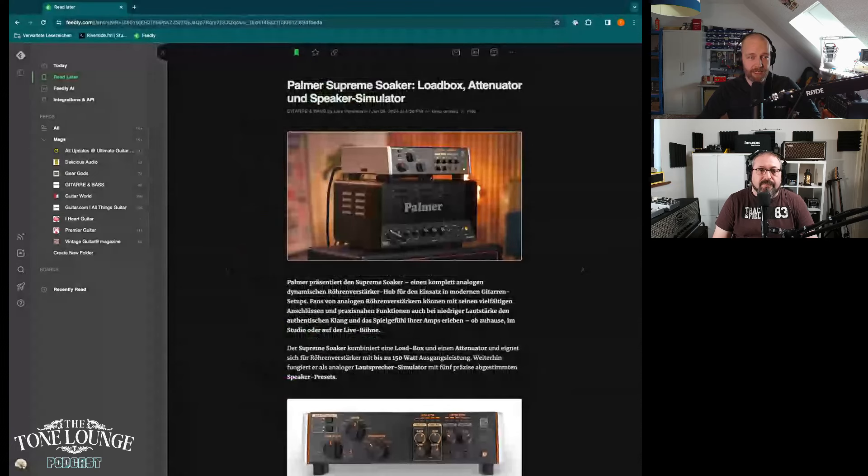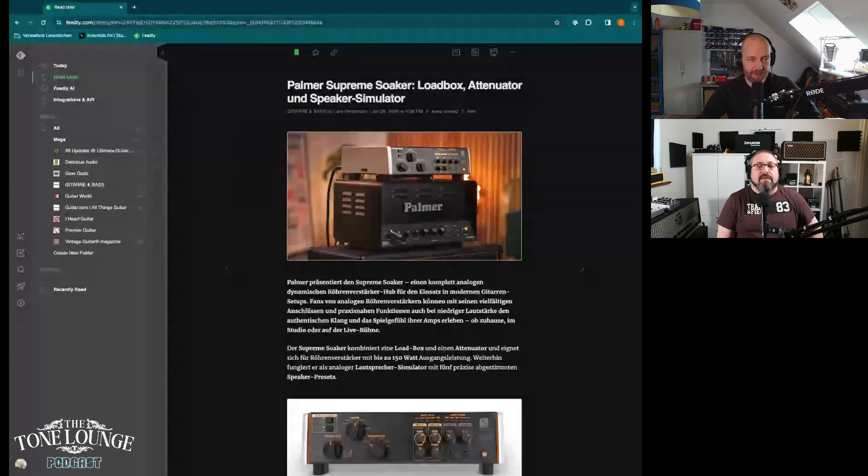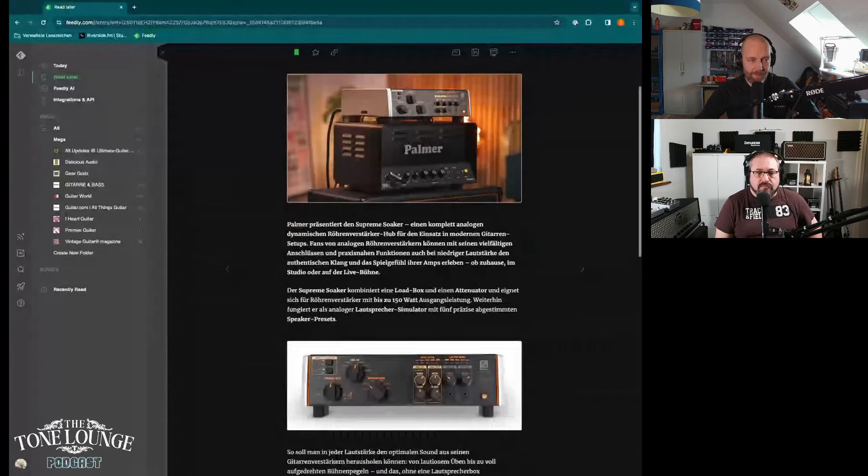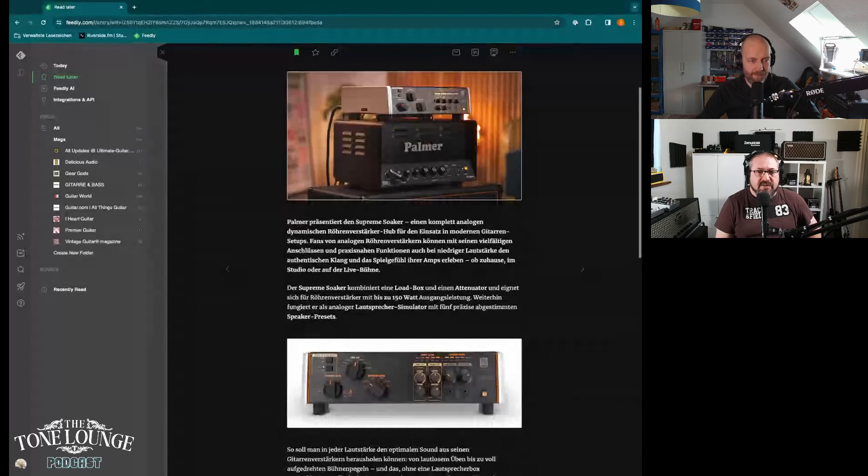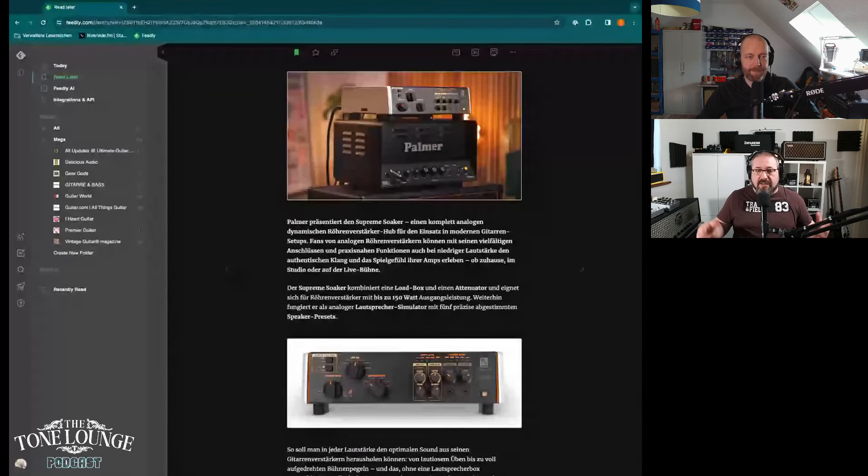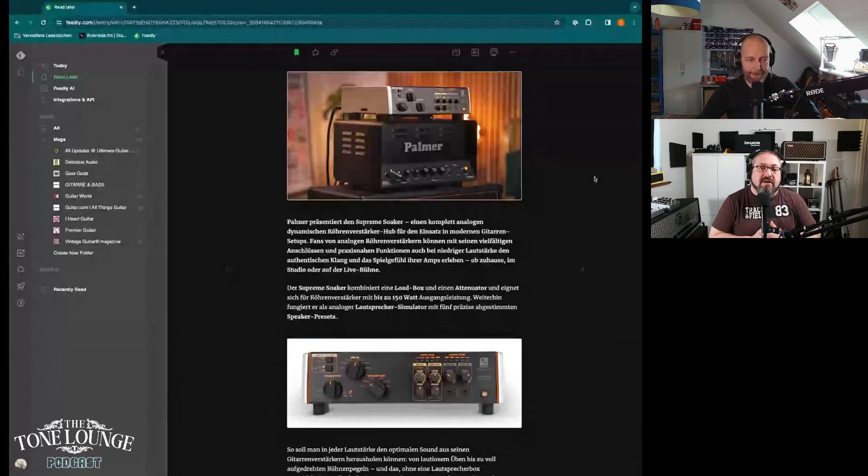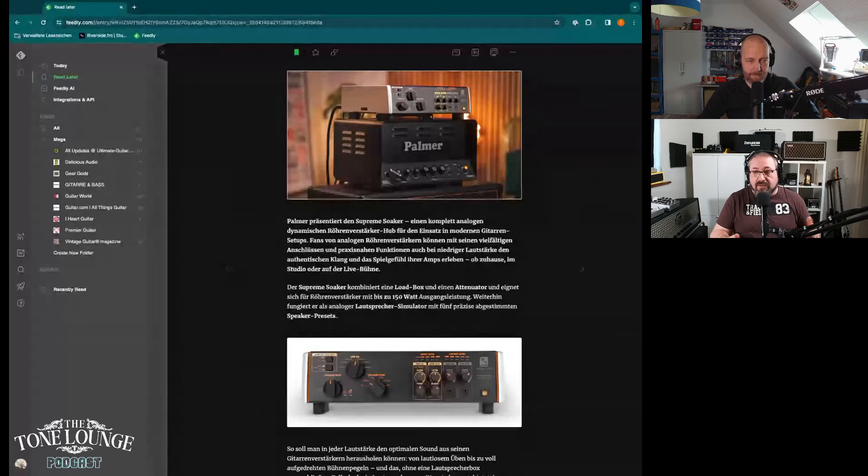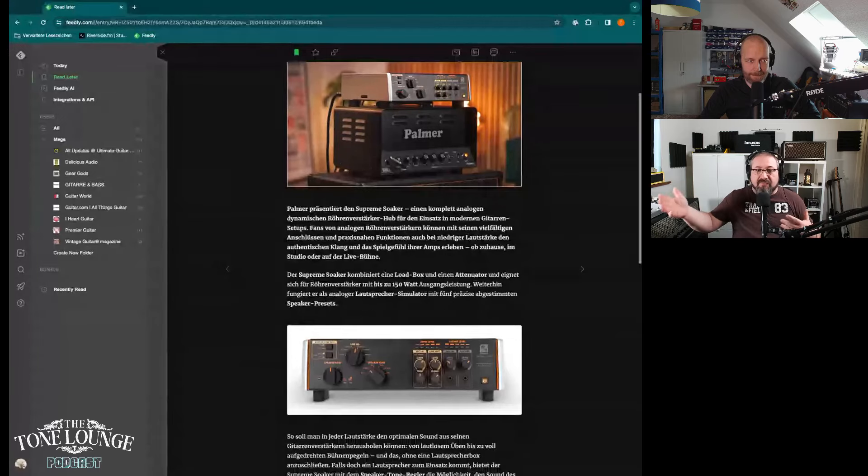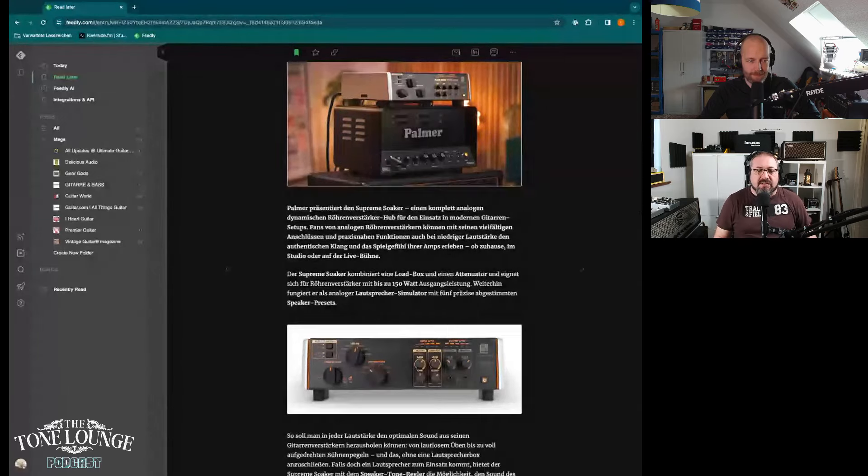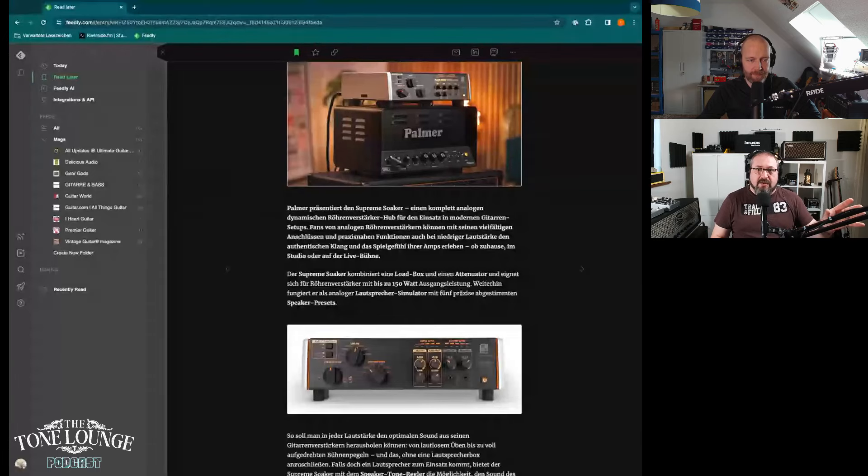It's a load box attenuator speaker simulator. This one here is said to be analog, so I don't know if it's 100% analog or mostly analog with some digital options. But this is something that's interesting, kind of in the same vein as Two Notes and other companies that do stuff like this, but they're offering a more analog approach to it.